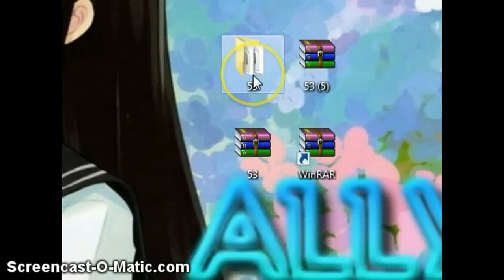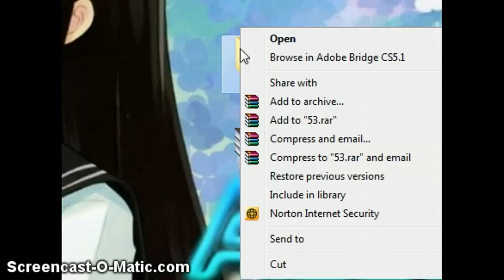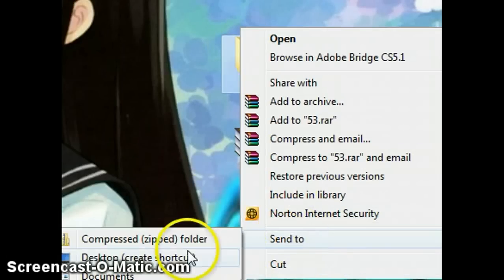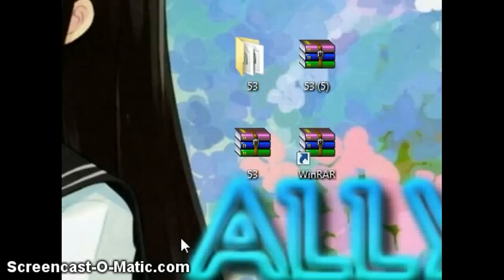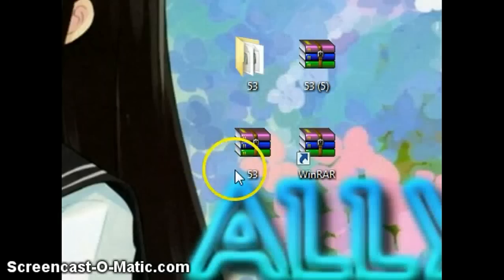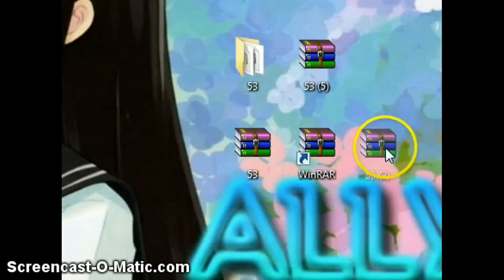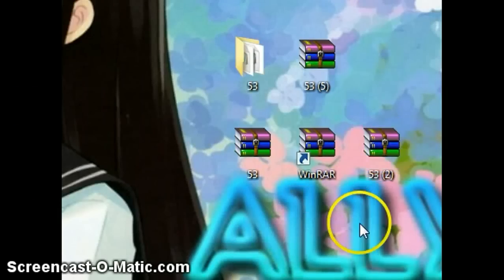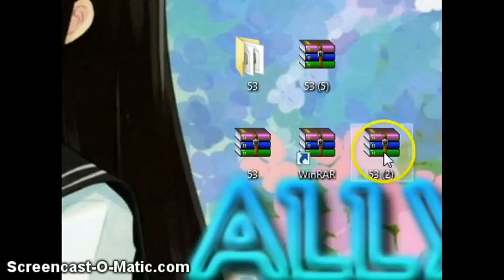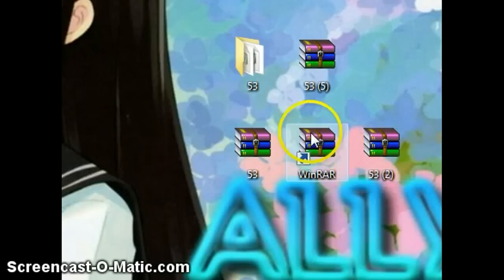You're going to click your folder, click Send To, and press Compressed Folder. Then you're going to put it to Desktop — and that's the folder that you must upload.